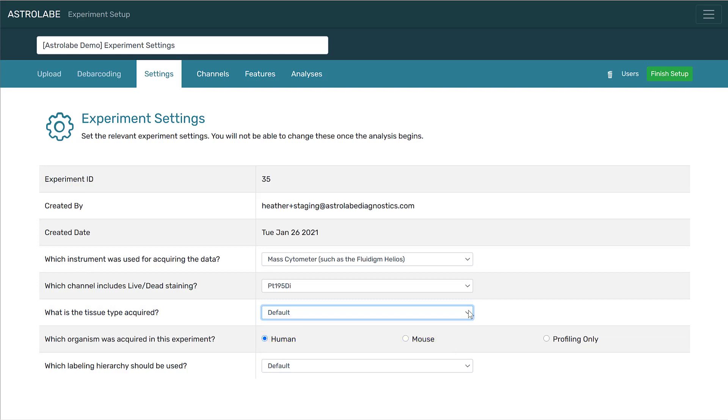For organism, you can select either human or mouse. If your experiment used a different organism, or if you prefer not to use the human or mouse hierarchy, you can select profiling only. This option will use unsupervised clustering to analyze your data, and so you will only be able to view profiling-level data in your results.